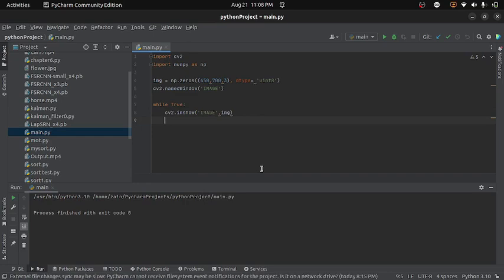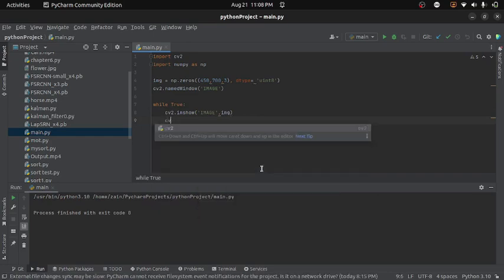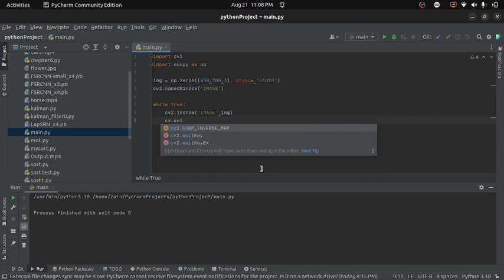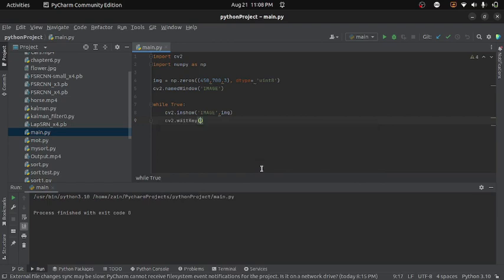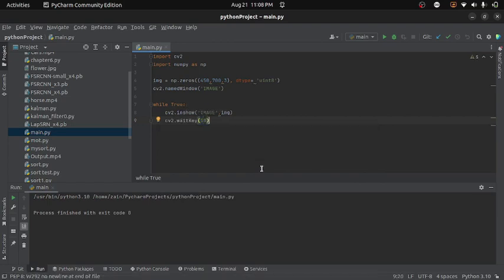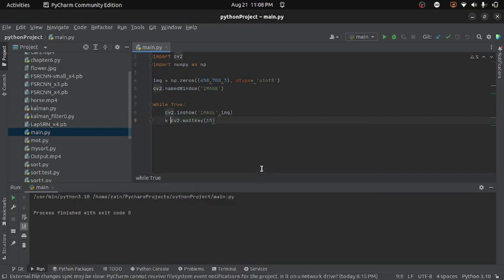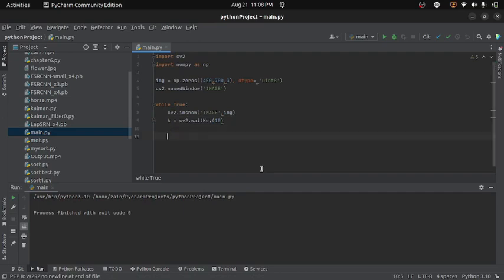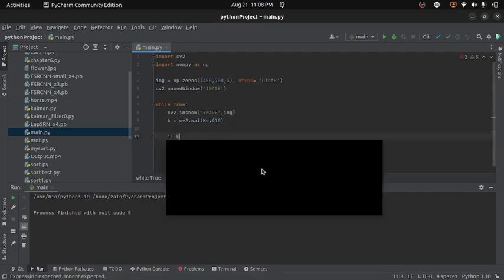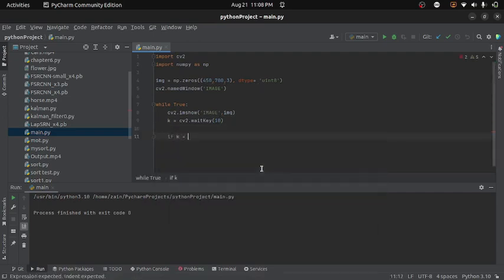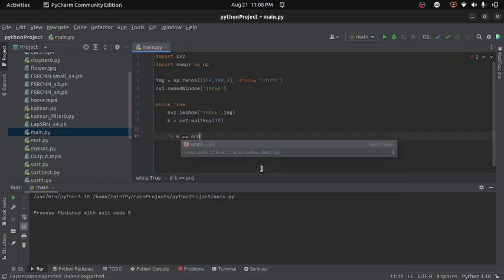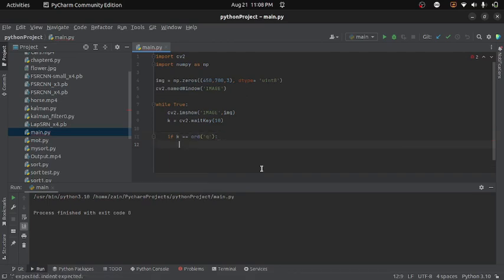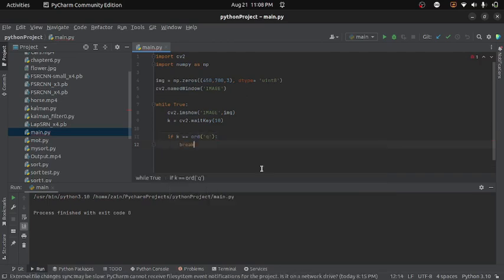And then I will use waitKey function from opencv in order to give some waiting time. And let's set the waiting time of 10 milliseconds. One more thing I can do is that I can store the return value of waitKey in a variable and if I have to end the program, for that I can write if k equals to ord q then break. So basically when we will press q while the program is running, it will break the loop and the program will end.